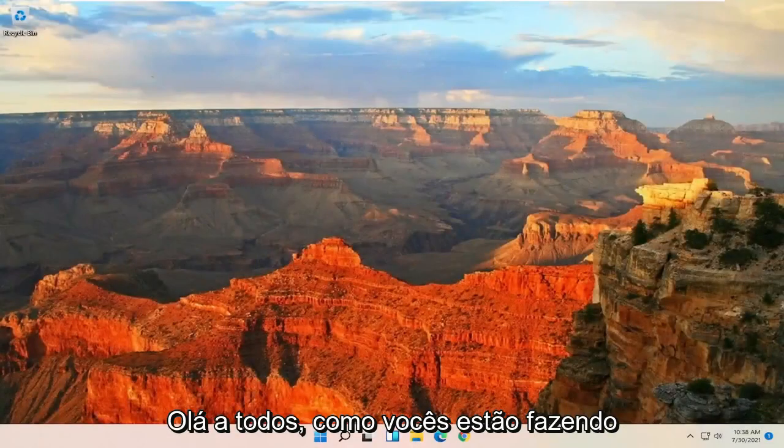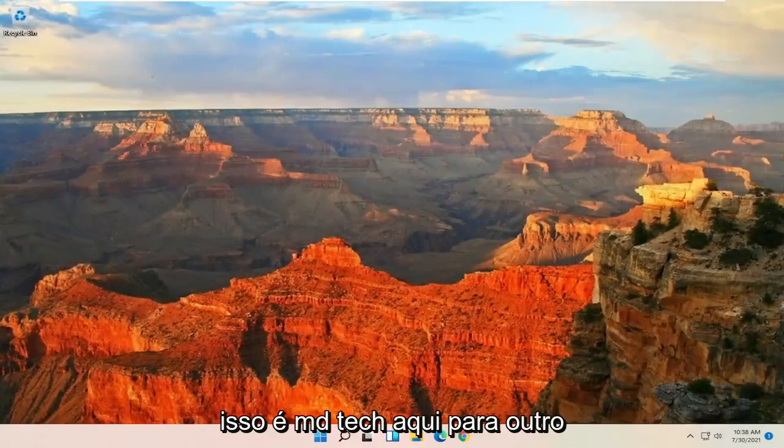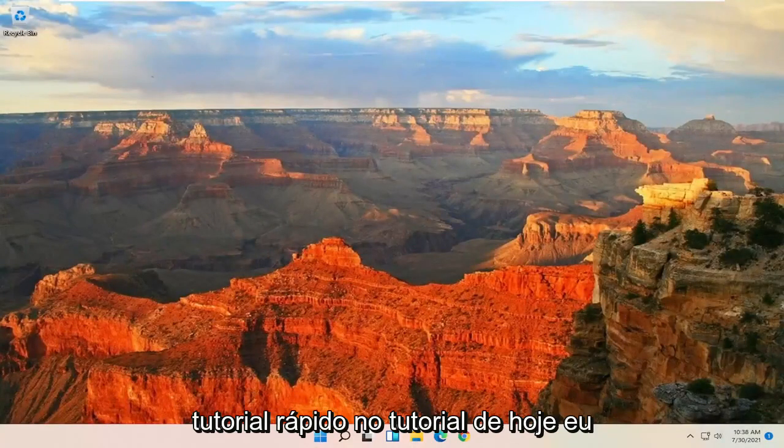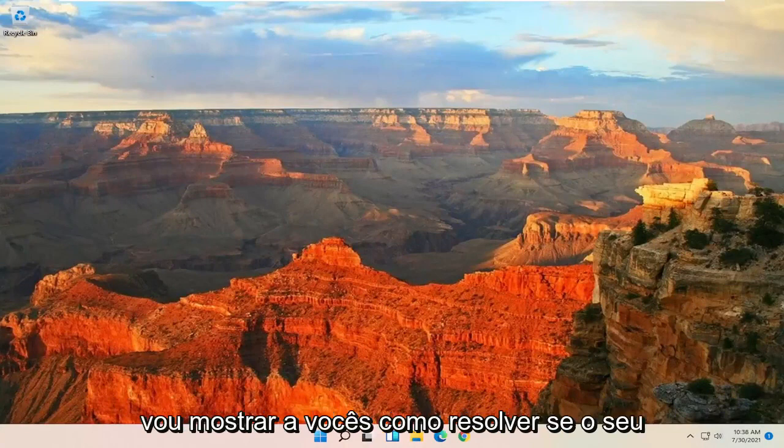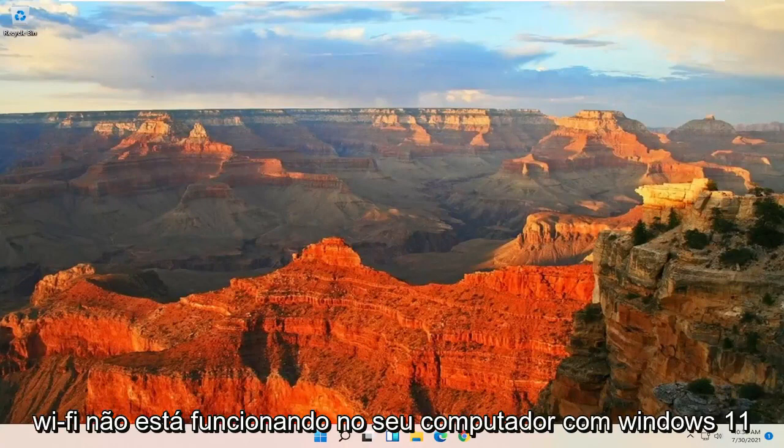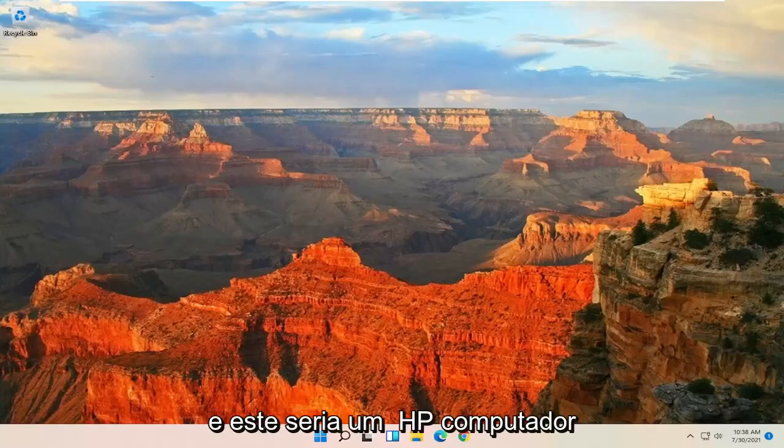Hello everyone, how are you doing? This is MD Tech here for another quick tutorial. In today's tutorial, I'm going to show you guys how to resolve if your Wi-Fi is not working on your Windows 11 computer. And this would be an HP computer.